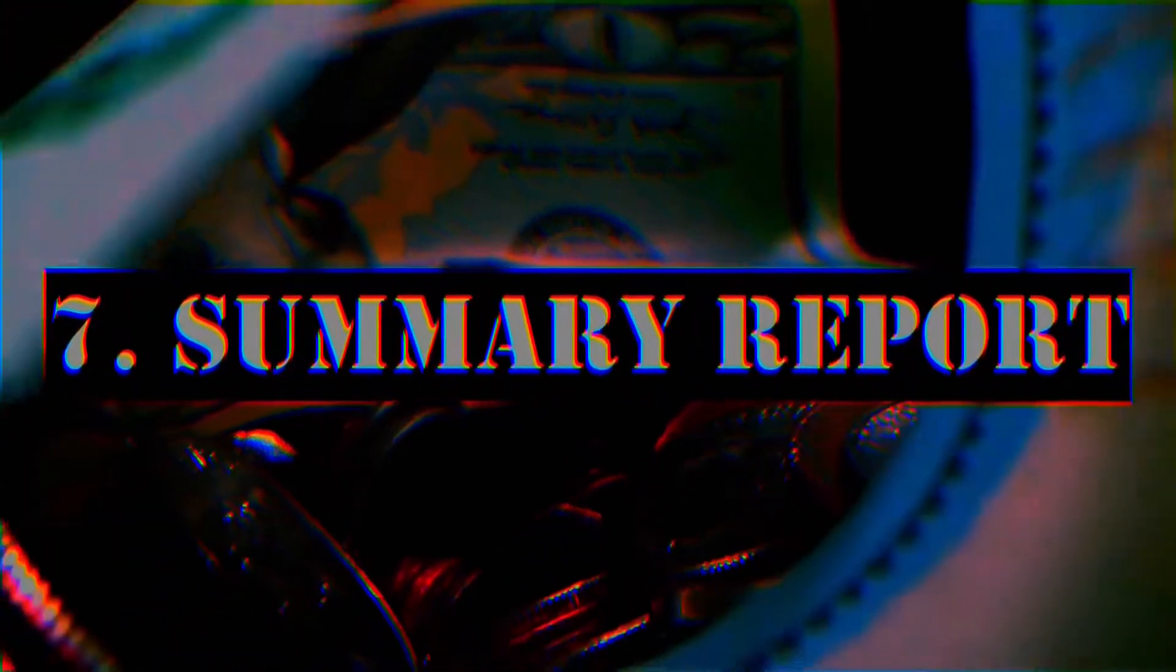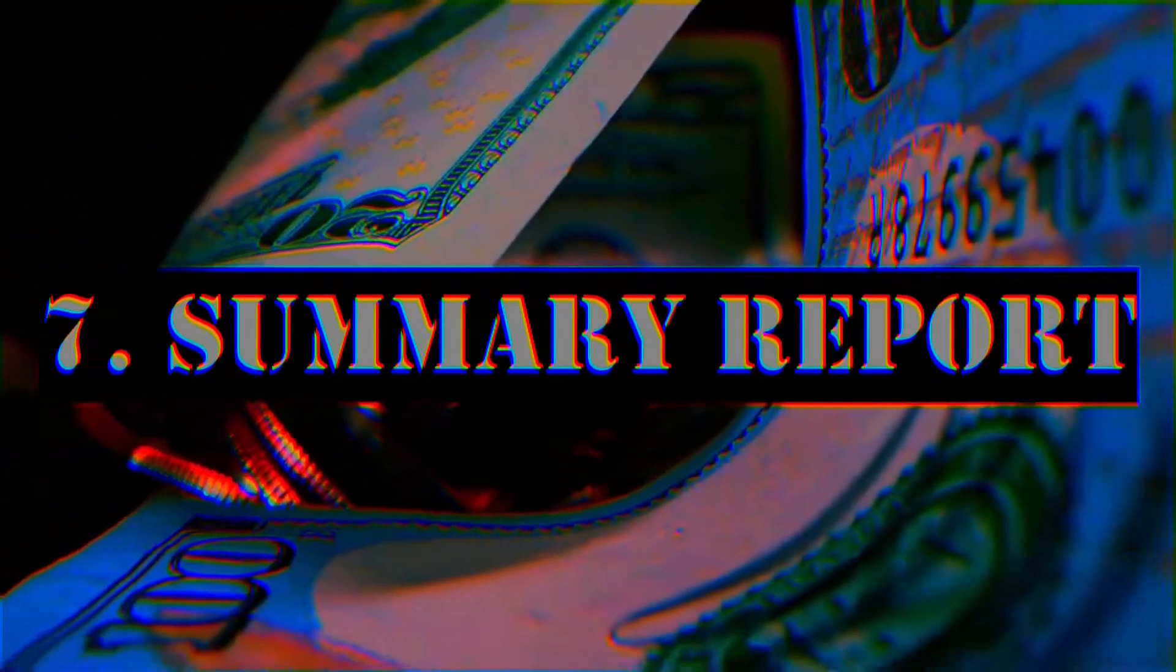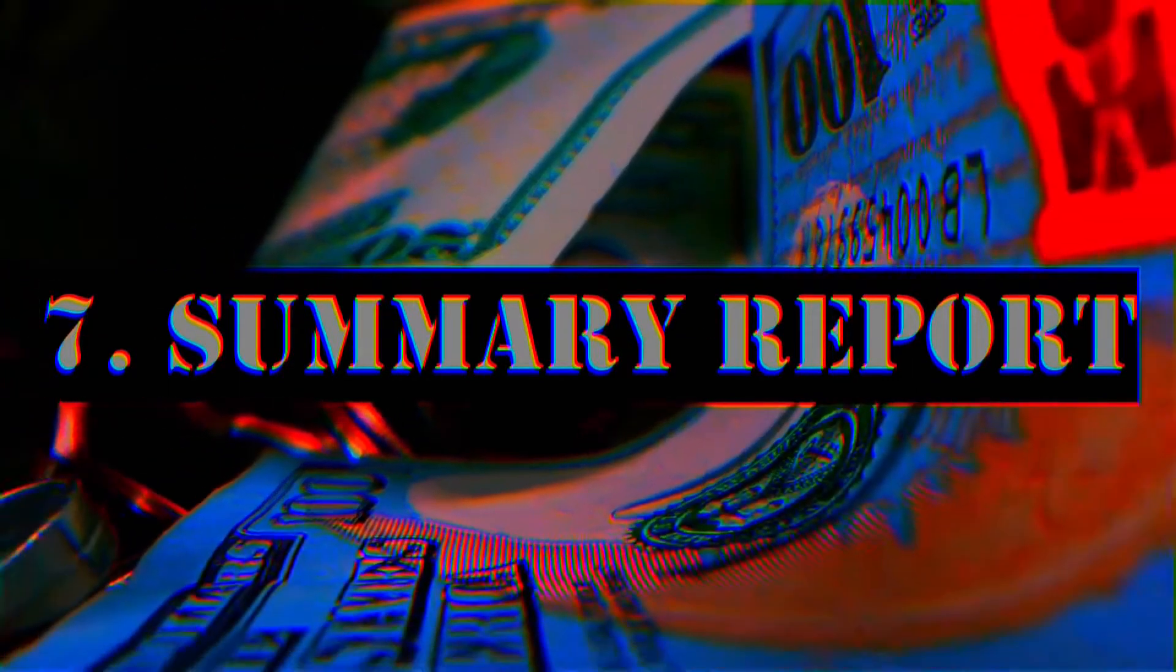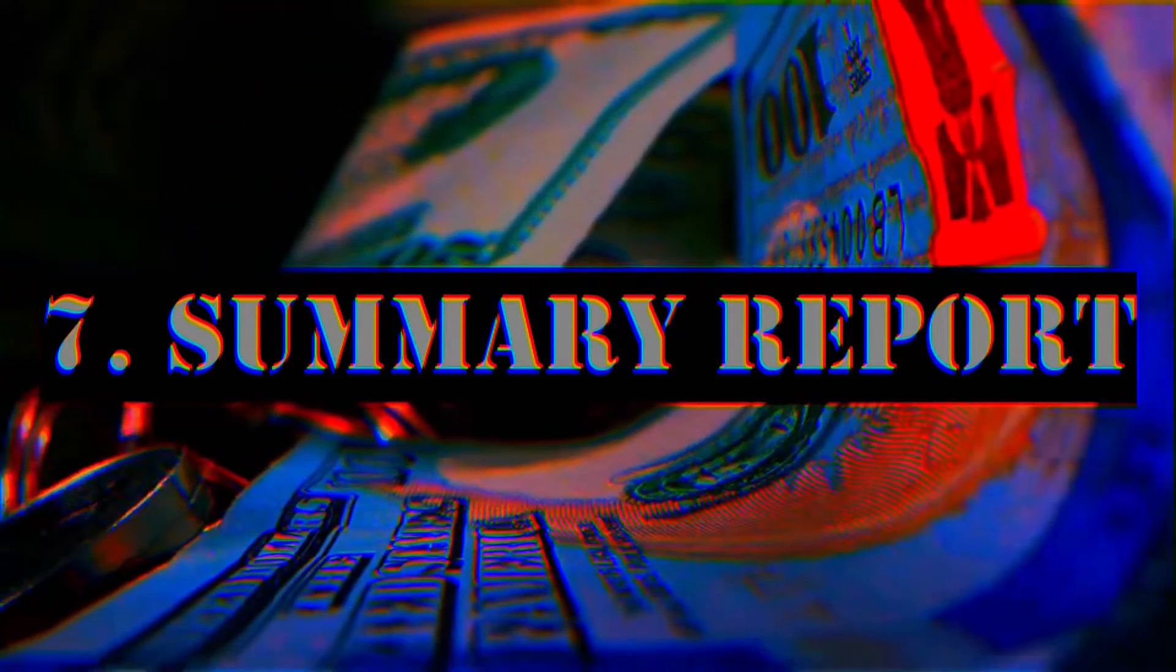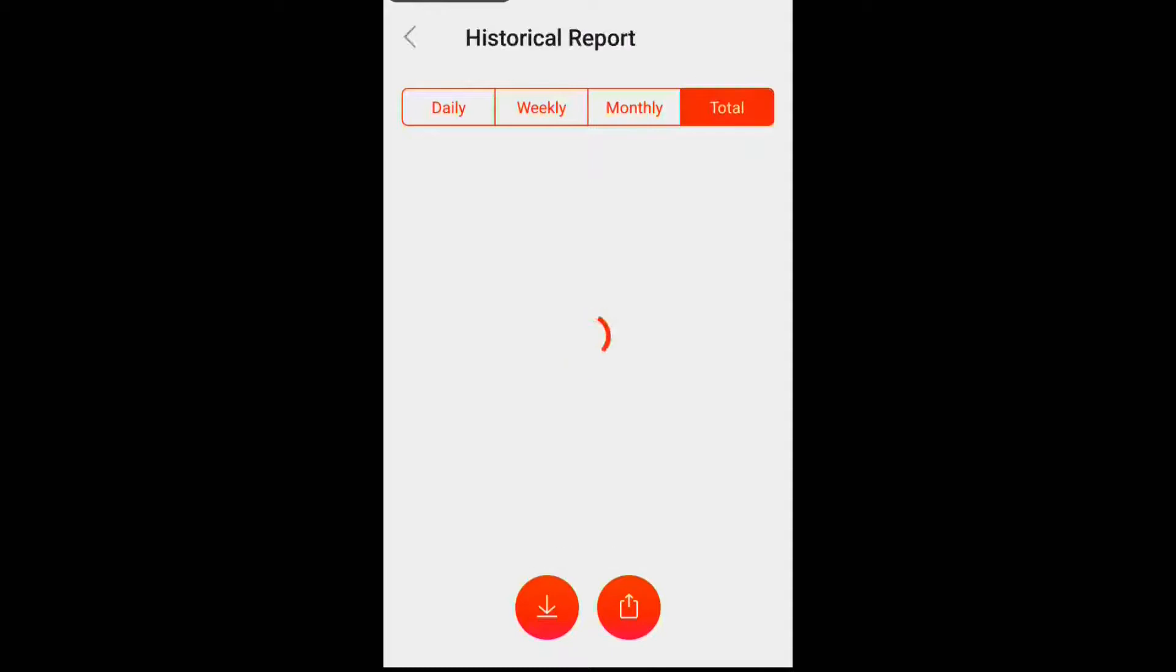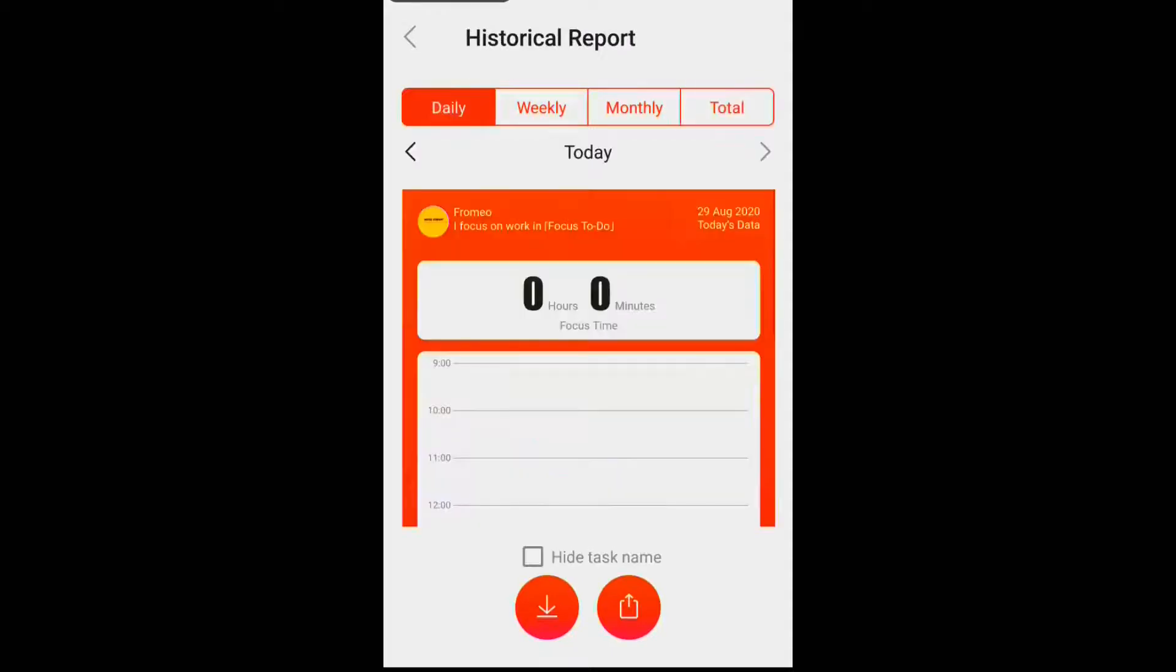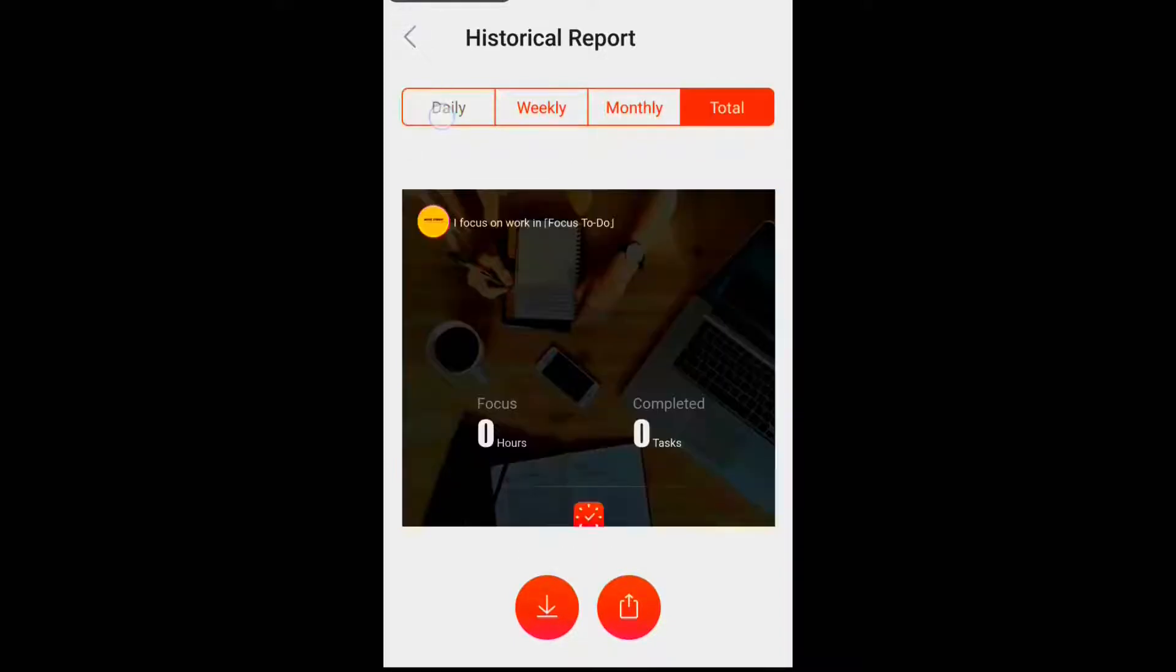This is again another simple feature. Just like any other productivity app, Focus To-Do gives you summary report of your activities on the app at the end of the day, week, and month. This is very useful for tracking your progress.